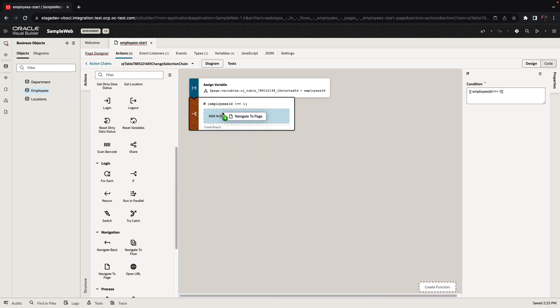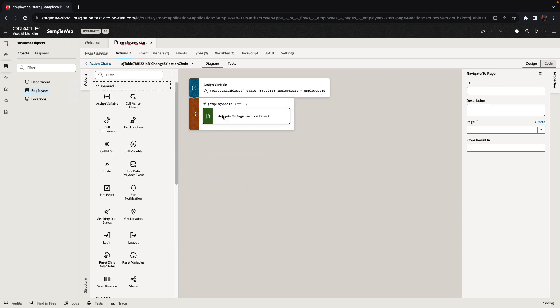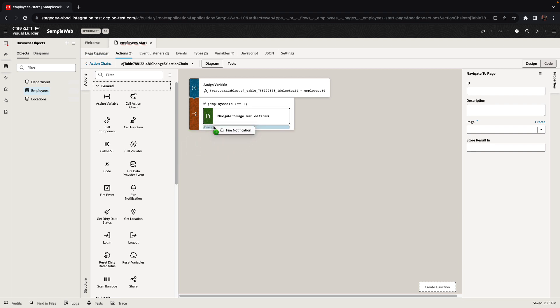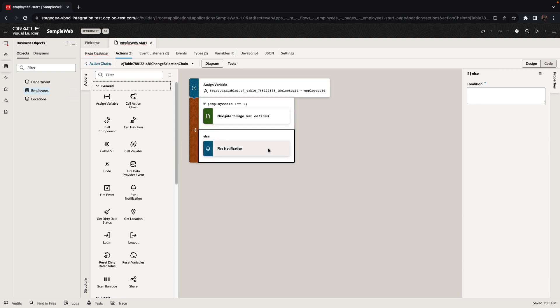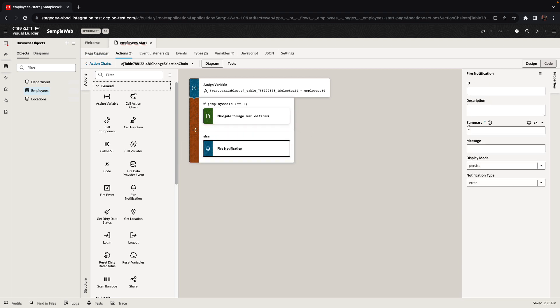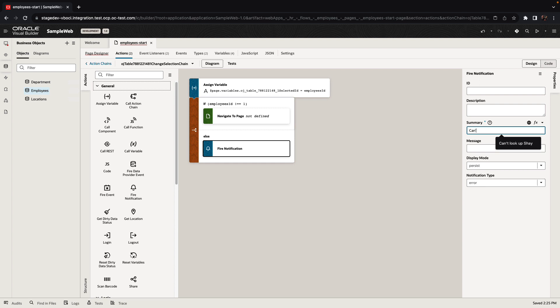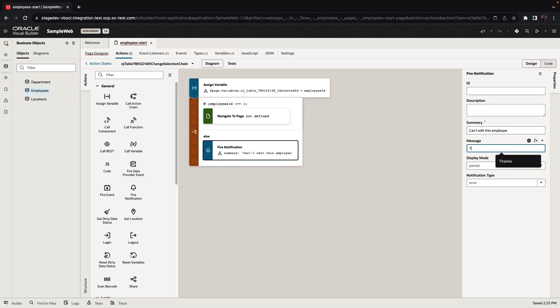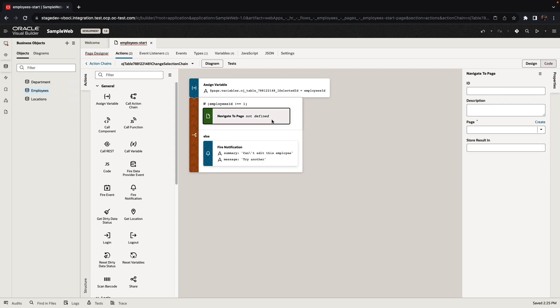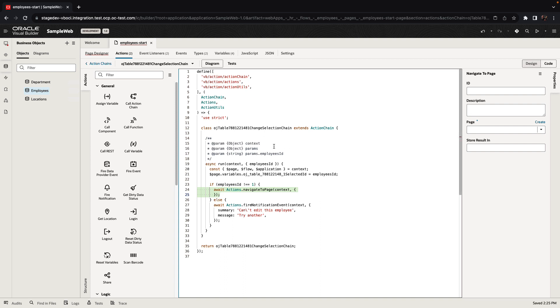So for example, if it's not employee number one, we're going to go and navigate to our edit page. If it is employee number one, we're going to show an error saying you can't edit this employee. All of those functionalities are done using declarative action chains that we drag and drop and position in our action chain environment. So we define the error message that we want to show. We define the page that we want to navigate to. And all of this is translated into JavaScript code.